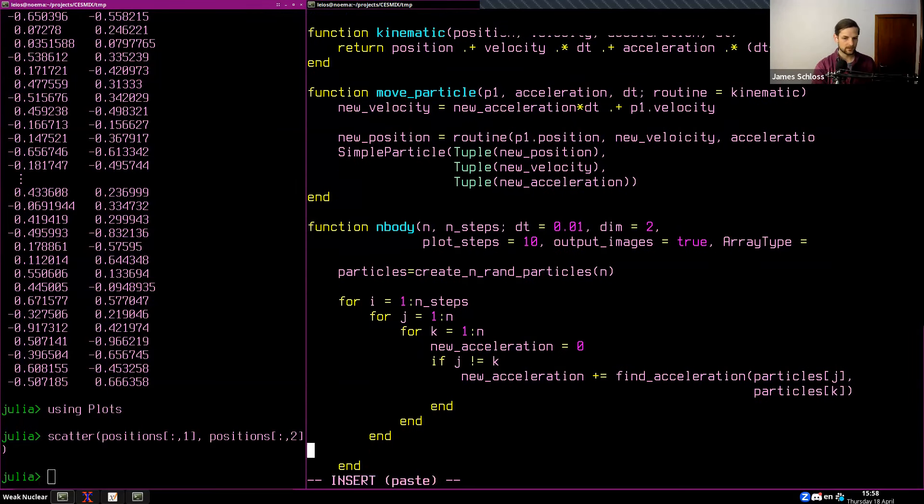For plotting, if images is true and 'i mod plot_steps == 0', we create a position array, and create a scatter plot with appropriate X and Y limits of (-2, 2). We create a filename using 'lpad(i, 5, "0") * ".png"' and save the figure. Then we return the particles at the end.